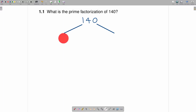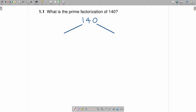For example, you could put 2 and 70 here, or you could put 4 and 35. Maybe the most obvious two factors of 140, because it ends with 0, is 14 and 10.